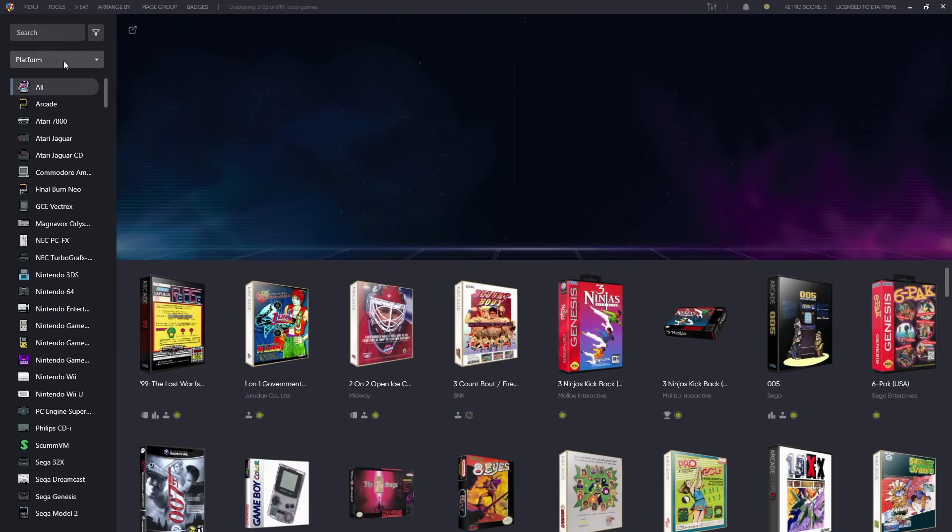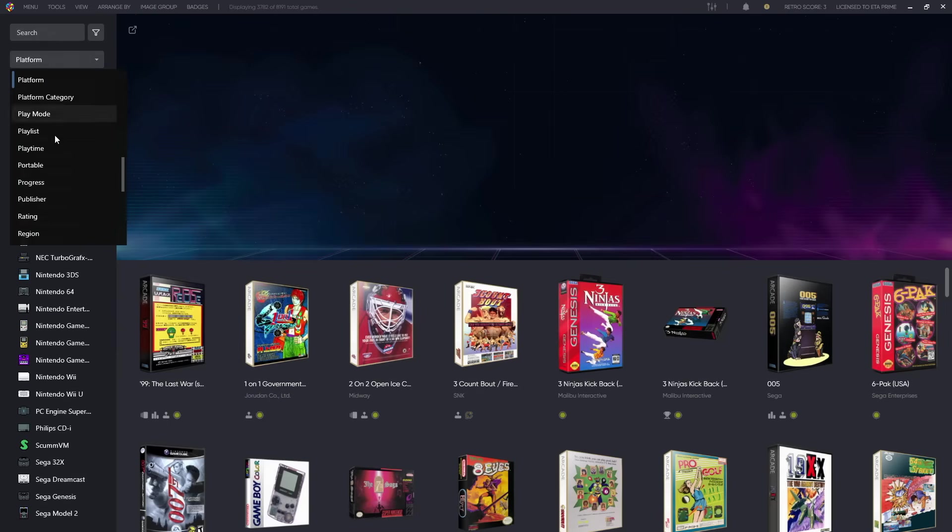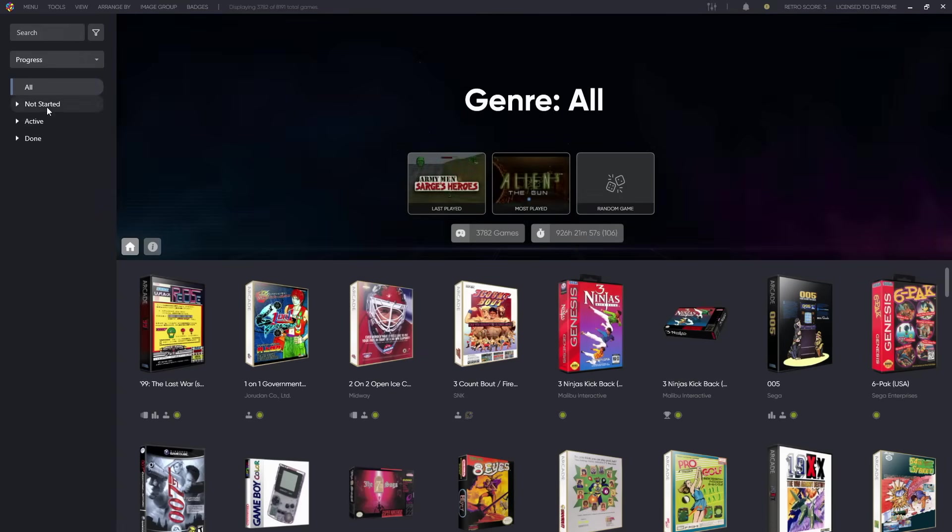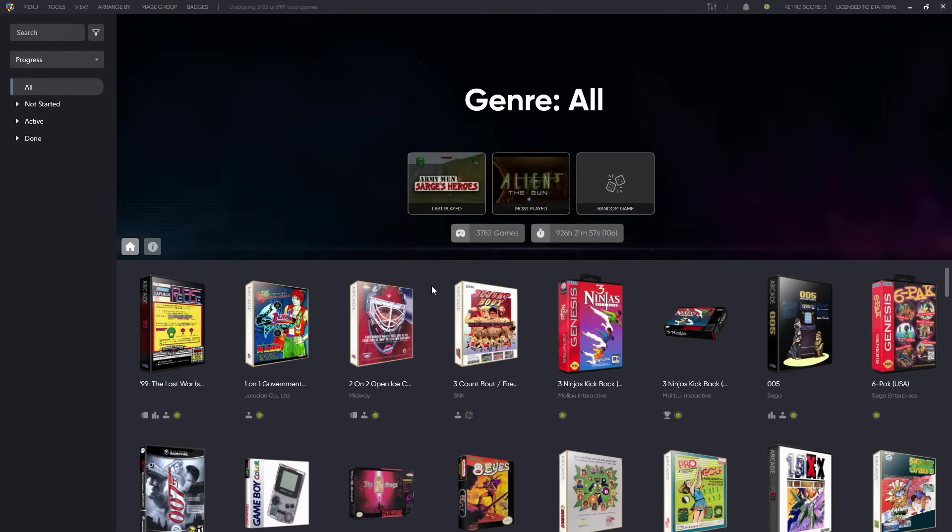And of course with all of this, we can also filter our progress. So we can just show the games that are Not Started, Active, Done, right here, ready to go.